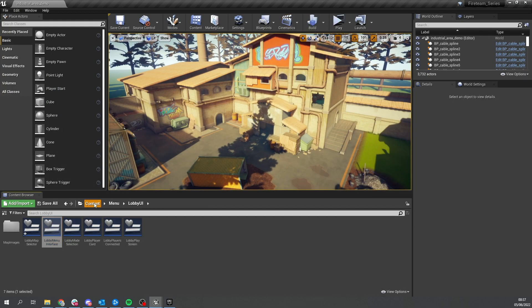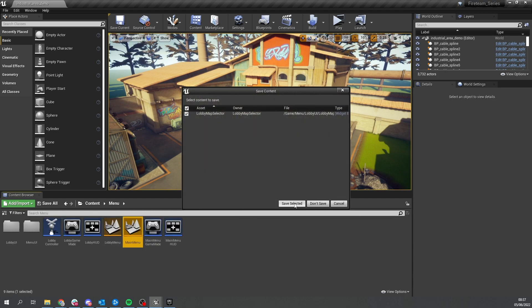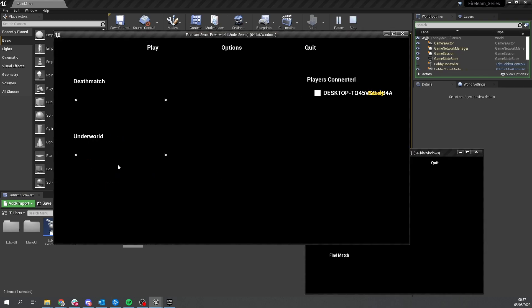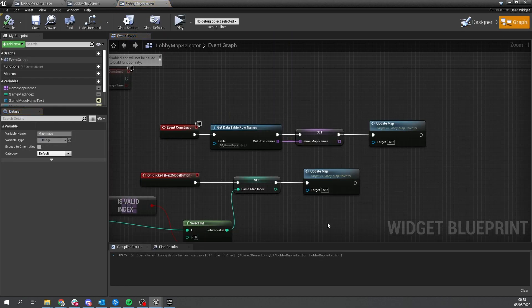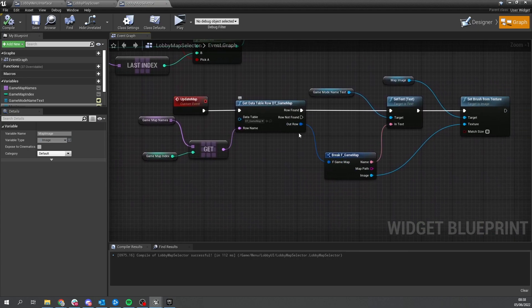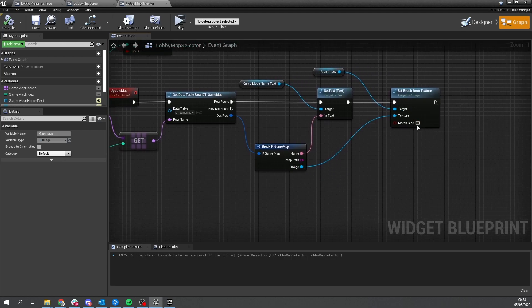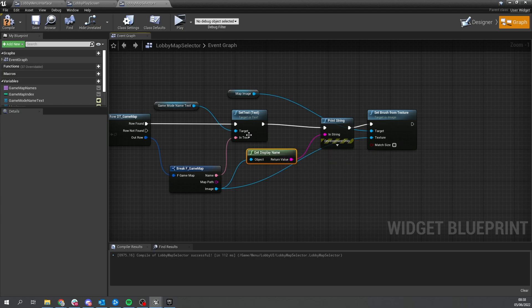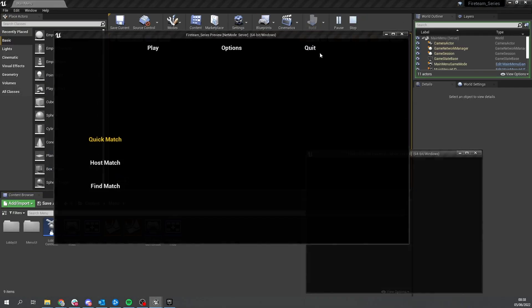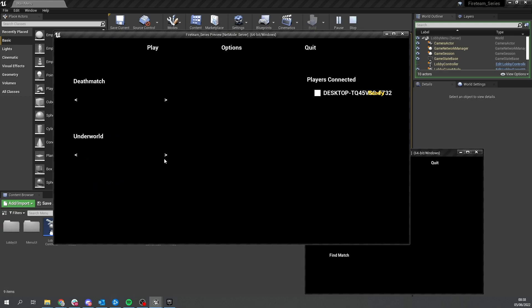Let's take a look at how that looks in game. Go back to the menu map, save, and play. Here we go - host match, we've got Deathmatch and Underworld selected. I can cycle through modes and maps, and the names are changing correctly. However, the image isn't showing up, so let's look into that. Going into Lobby Map Selector, we call update map and it's getting info from the row - let's debug the Set Brush from Texture. Add a print string to print out the image being used. 'Arena image underworld' and 'factory' are both coming through fine, so it's just not displaying.